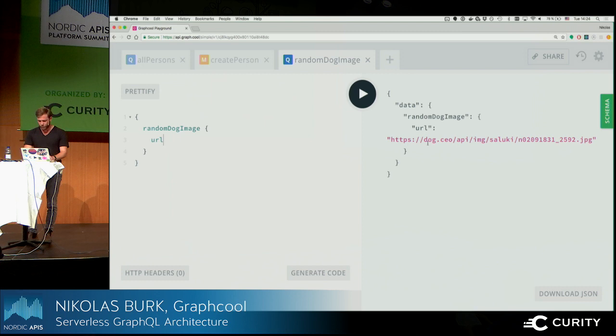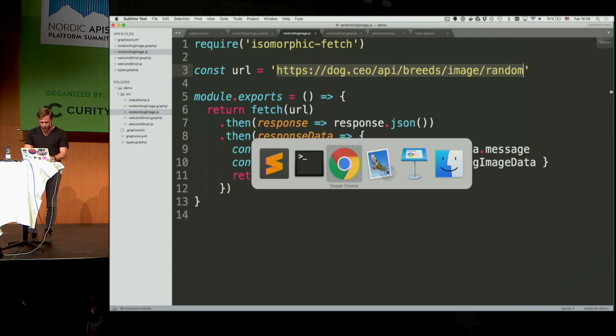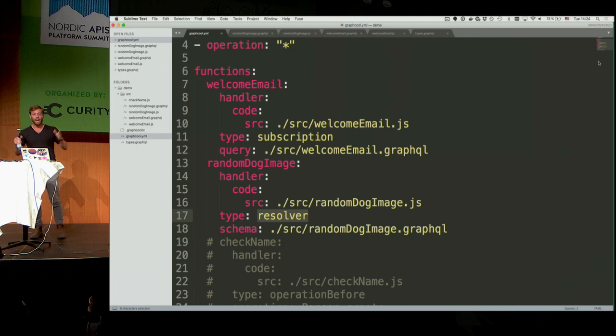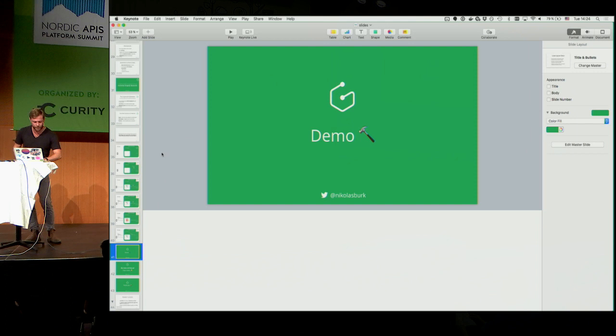After running 'graphql deploy' again to activate the resolver function and reloading the playground, we can access the 'randomDogImageUrl' field — and it returns an actual dog image. There's also a data validation example, but we're running short on time.